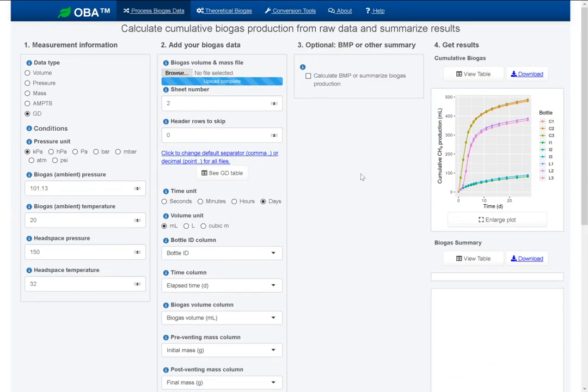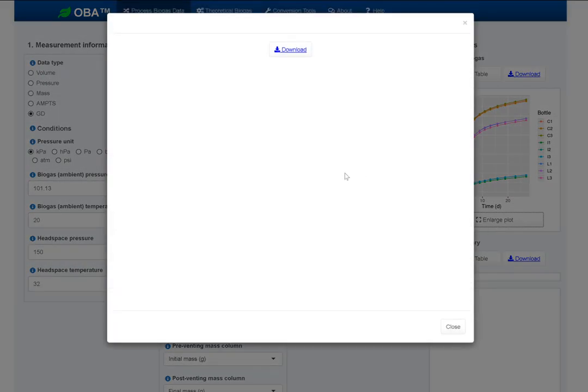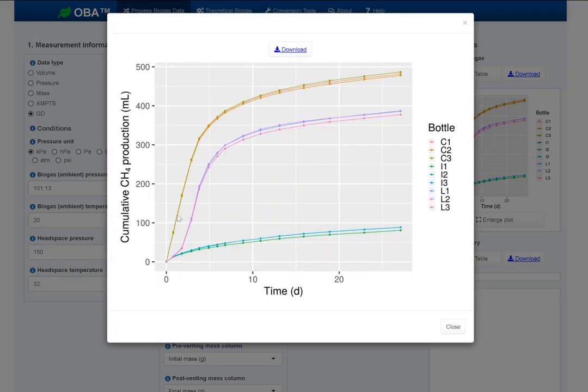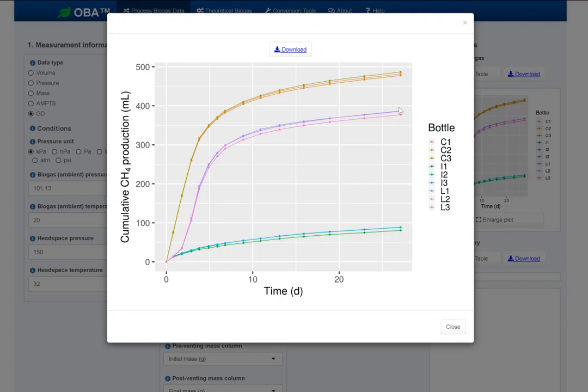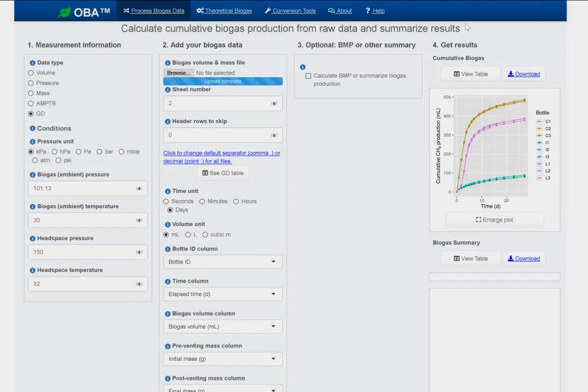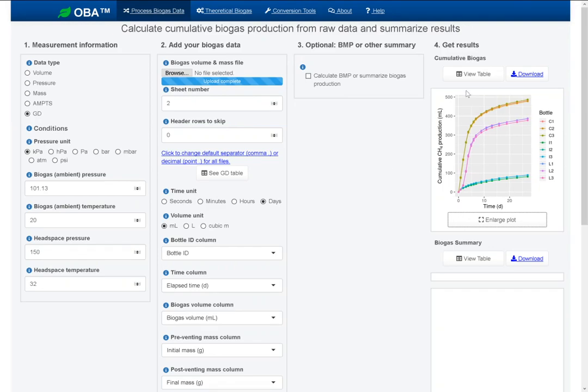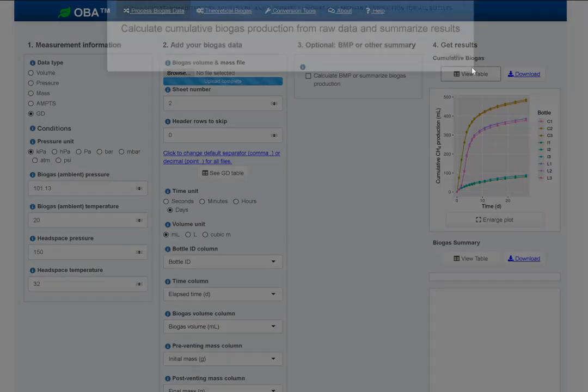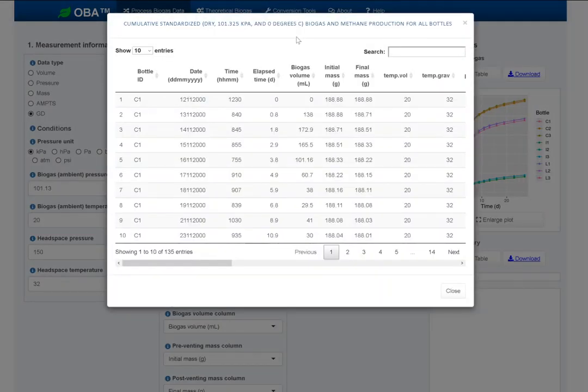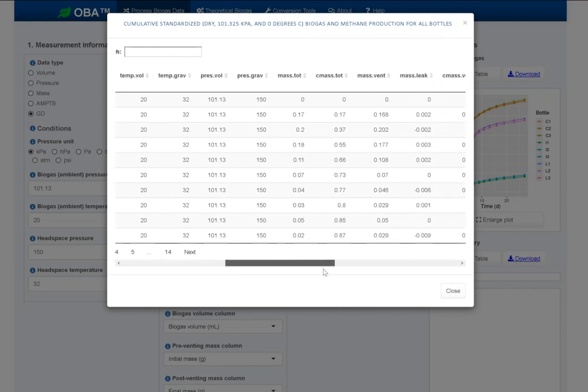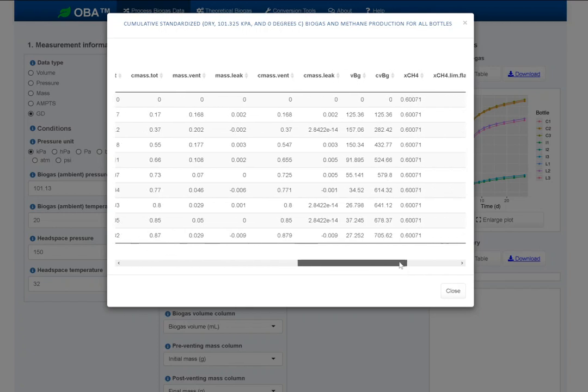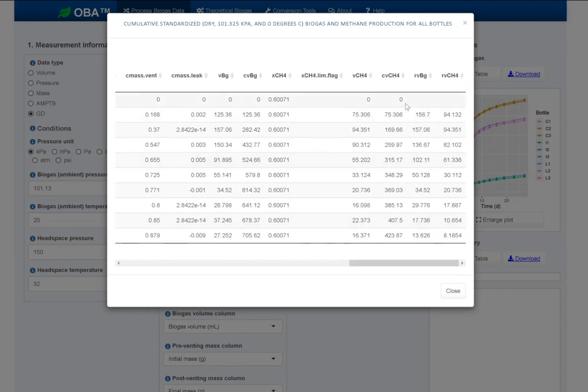Here's a plot of our results. We can take a closer look here. What's plotted is cumulative methane production in milliliters from each bottle. You can very clearly see that the three replicates for each condition, inoculum only here, substrate C here, and cellulose here, the replicates group together closely, which makes sense. We can look at the numeric values here and what was just on the plot.